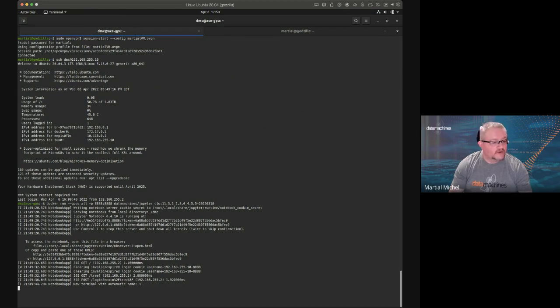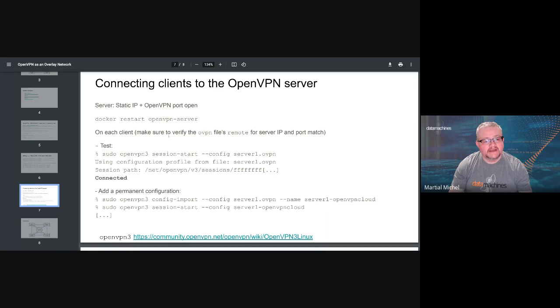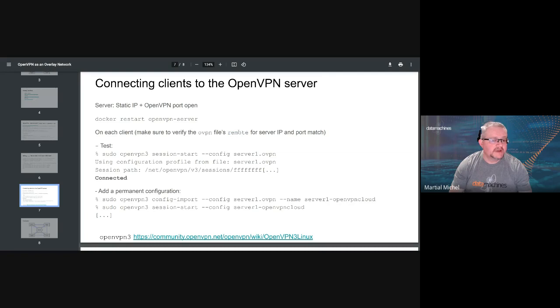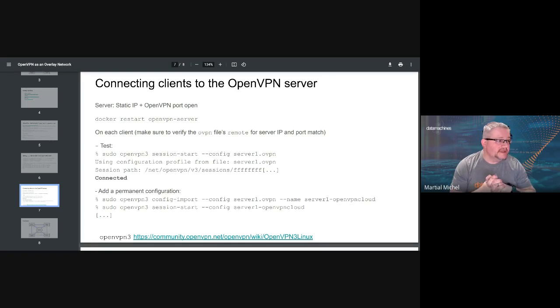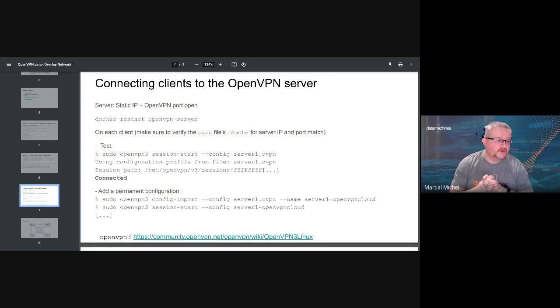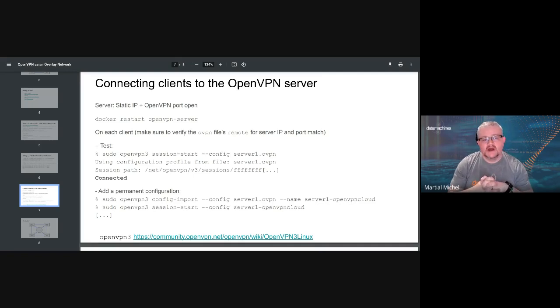I'm going to share back my slides. For each client, just make sure that you have the right OpenVPN remote setup. That's kind of important. If, for example, the server is itself behind a firewall, you don't want to expose the default port for OpenVPN. You need to modify the remote on the ovpn file.